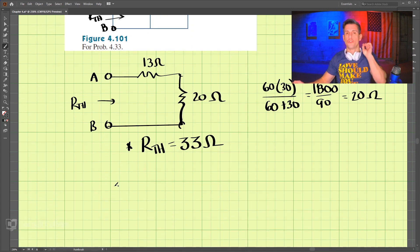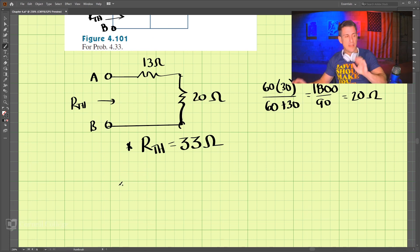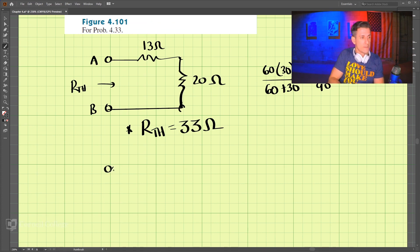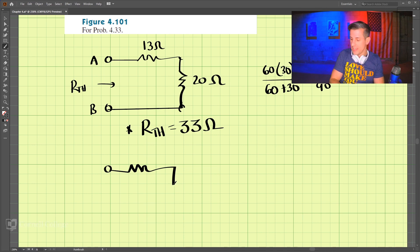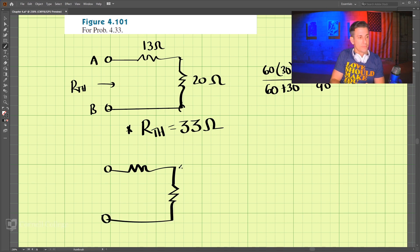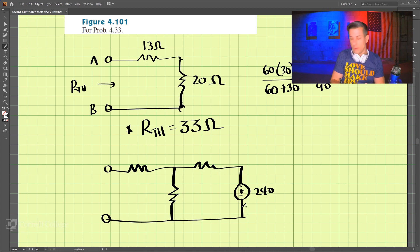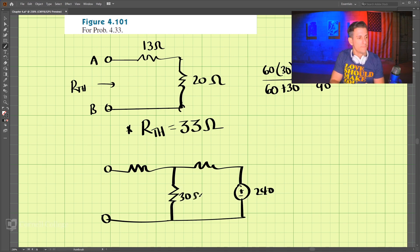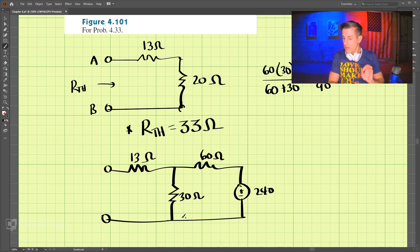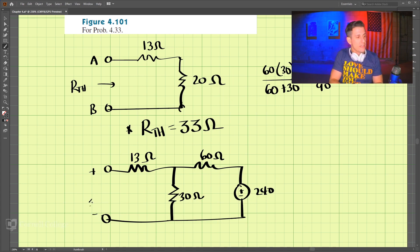The next step is to turn on the independent sources and then solve for the open circuit voltage. So we go back to our original circuit with 240 volts, and our resistances: 30 ohms, 60 ohms, and 13 ohms. What we're looking for is the Thevenin voltage between these two terminals.